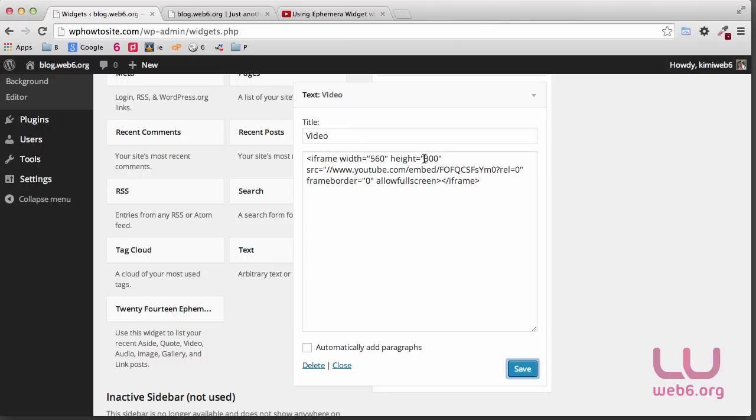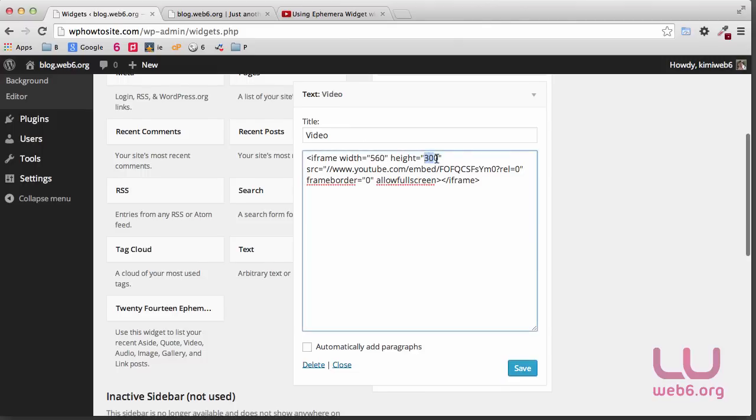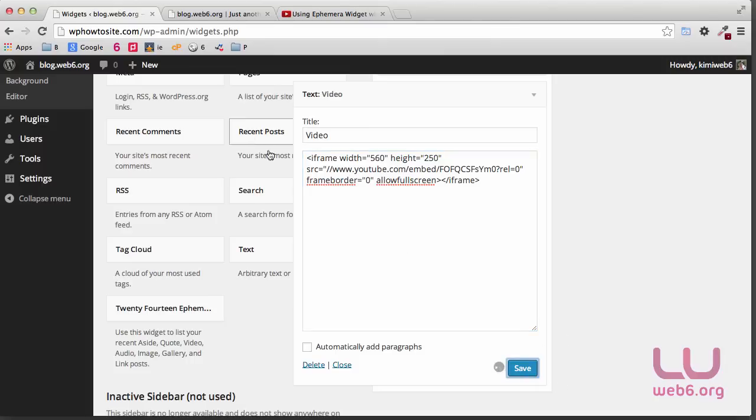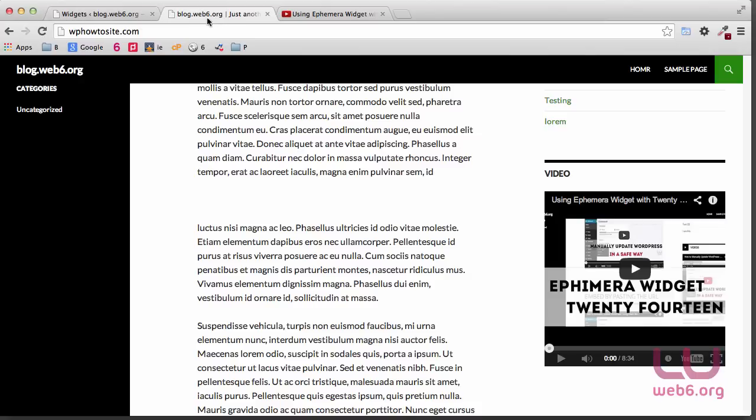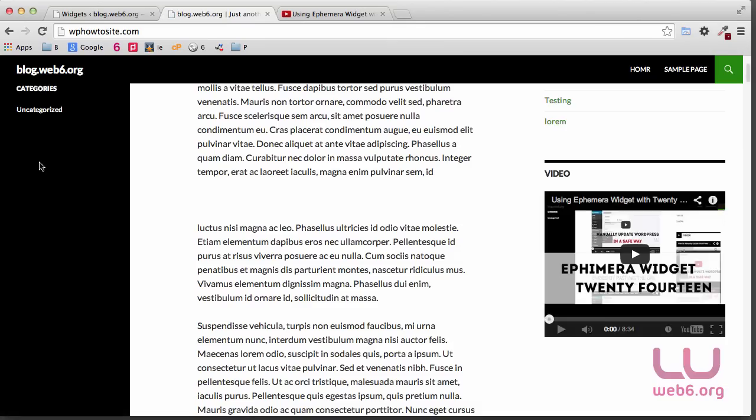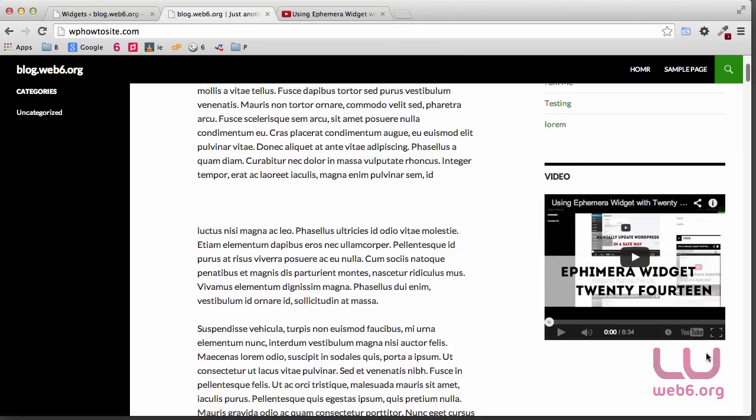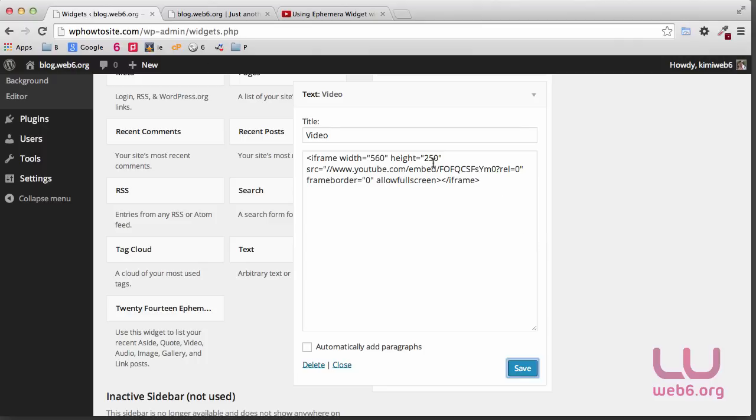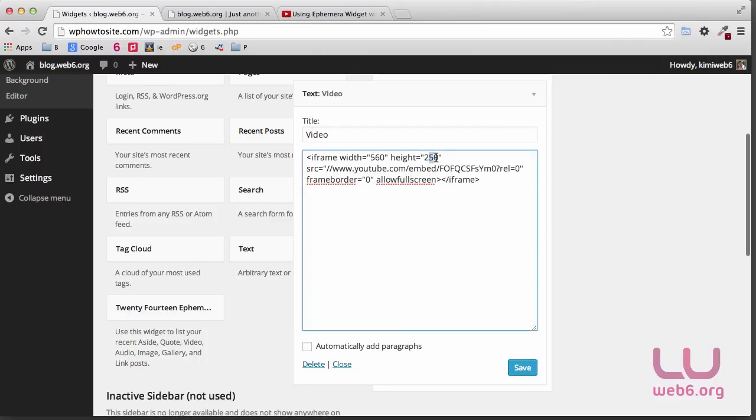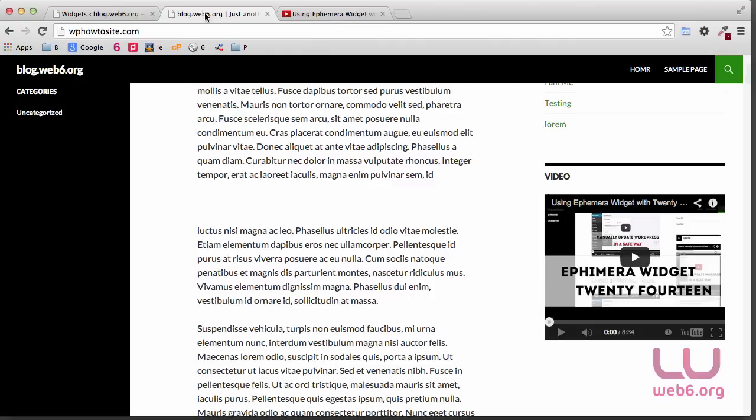So you're going to go again here and then modify this number for the height. Let's say now 250, and then hit Save and refresh it. And it looks much better. So go to 220 and save it and refresh it.